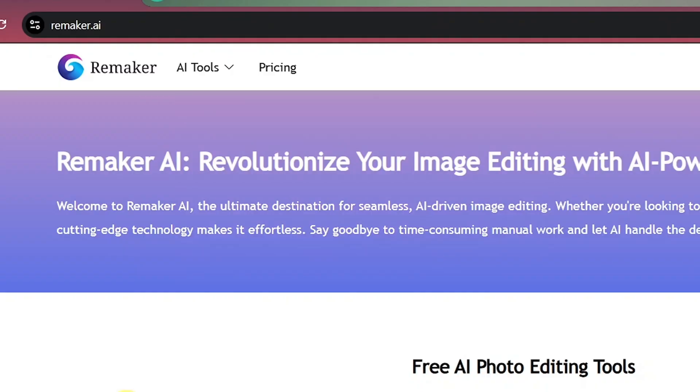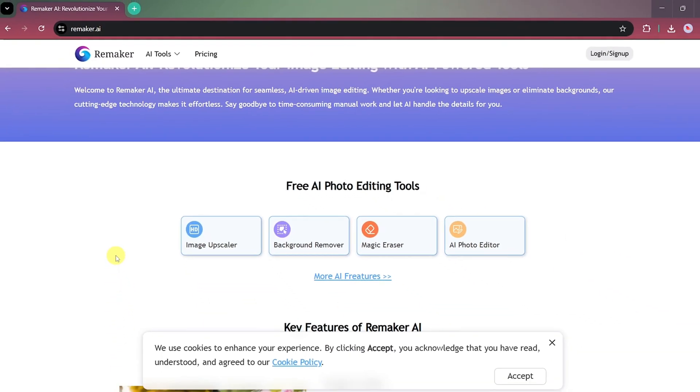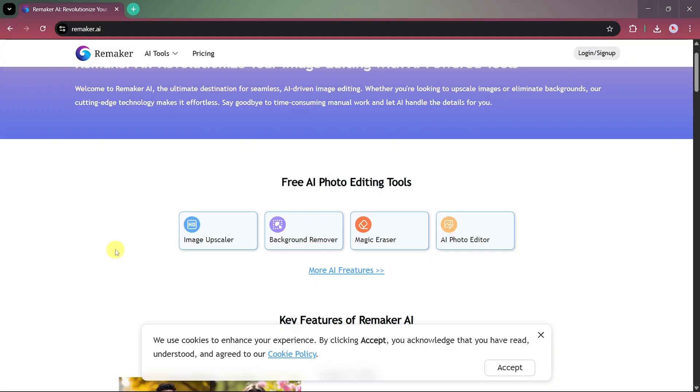First of all, go to the link given in the description, or simply search for Remaker.ai on your browser. Once you're on the main website of Remaker.ai, you'll notice that it offers a complete set of free AI photo editing tools.